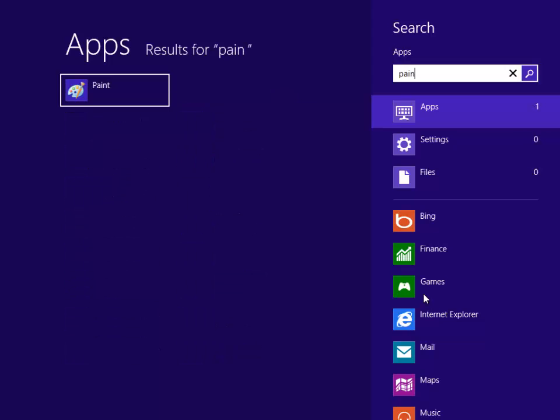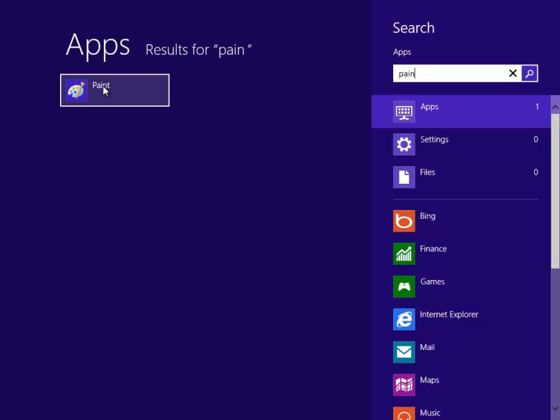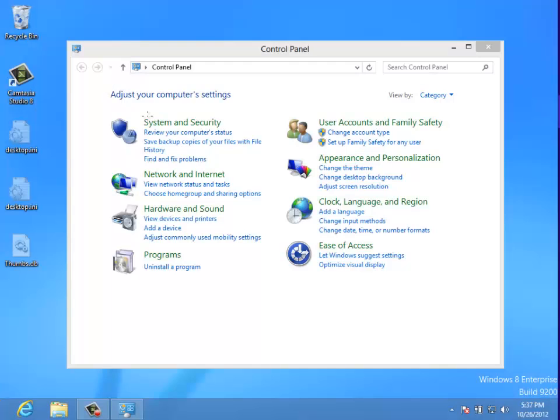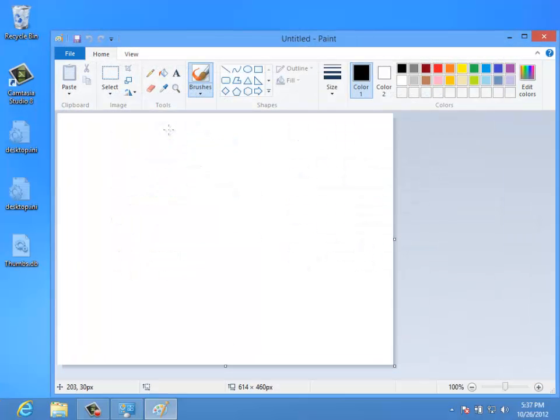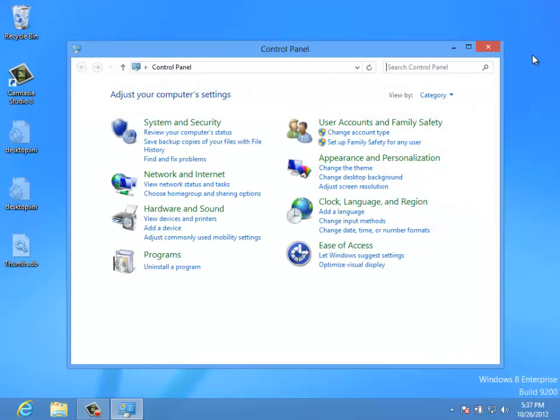So as you can see, as we type paint, it will automatically search for paint and find it over there in our search results, and we can launch it from there. Pretty handy stuff.